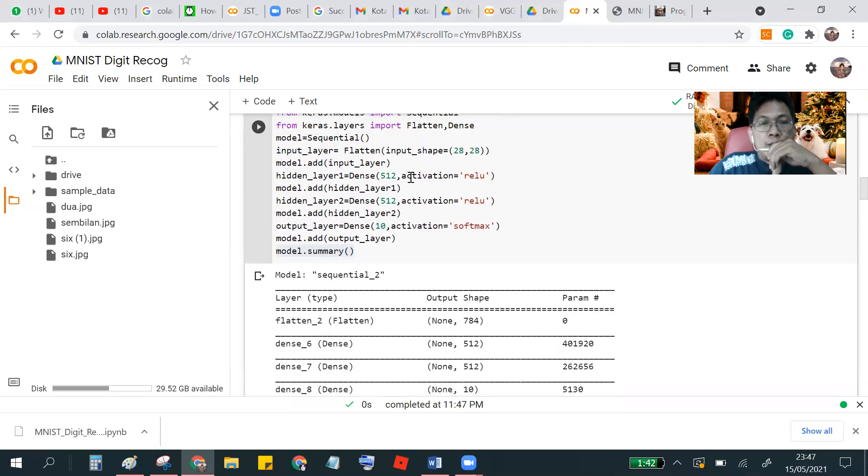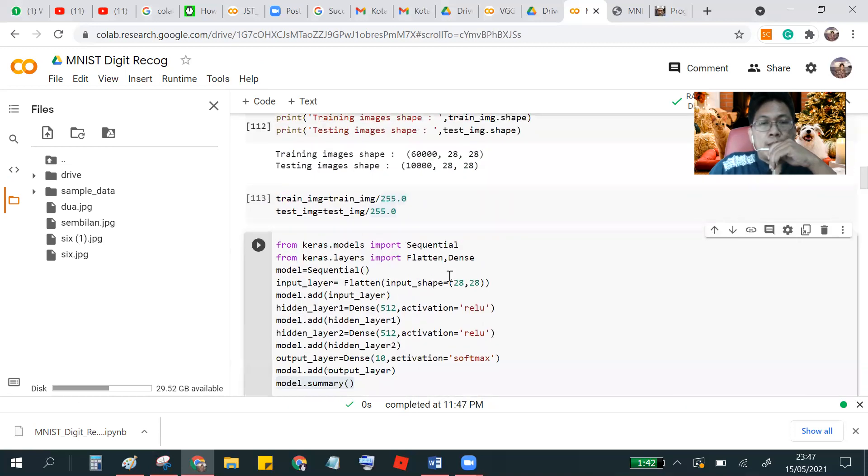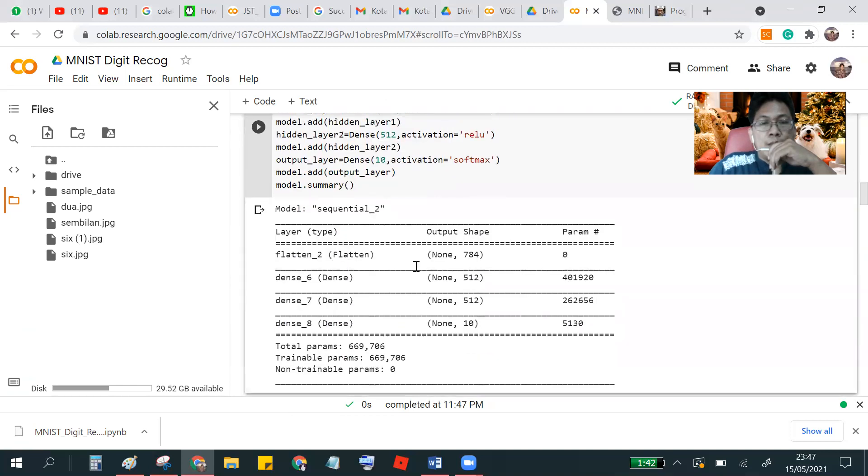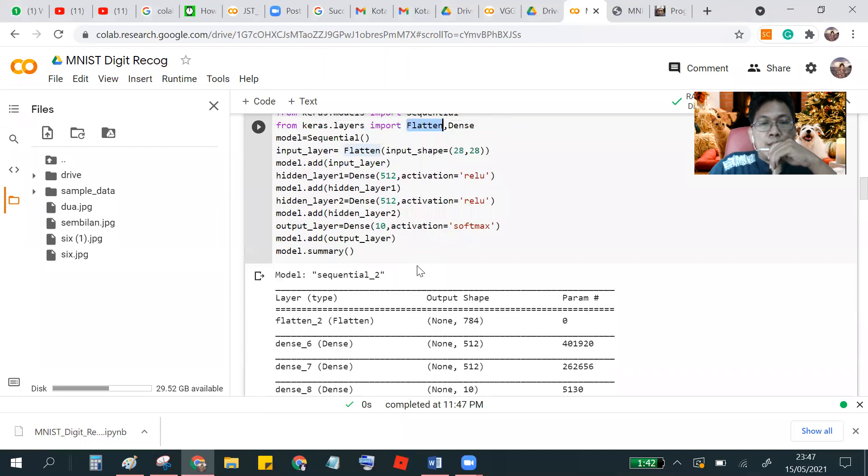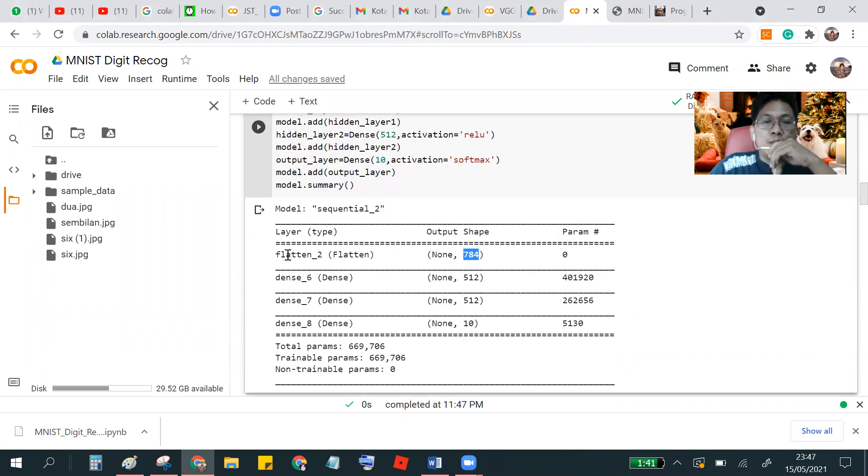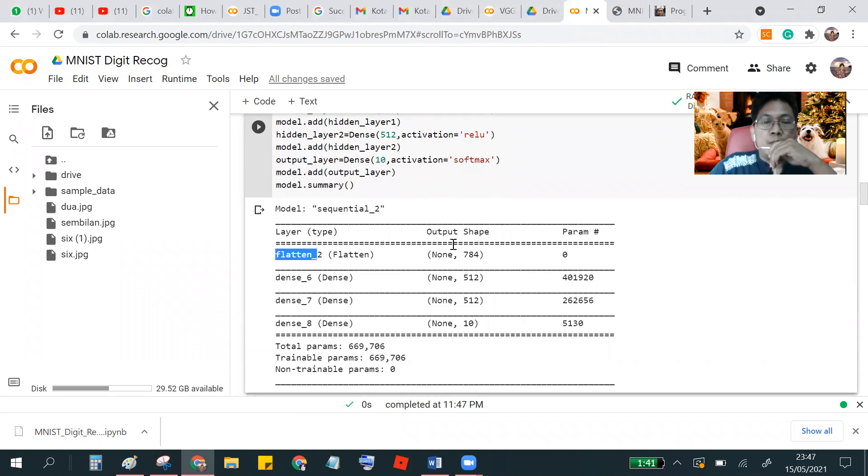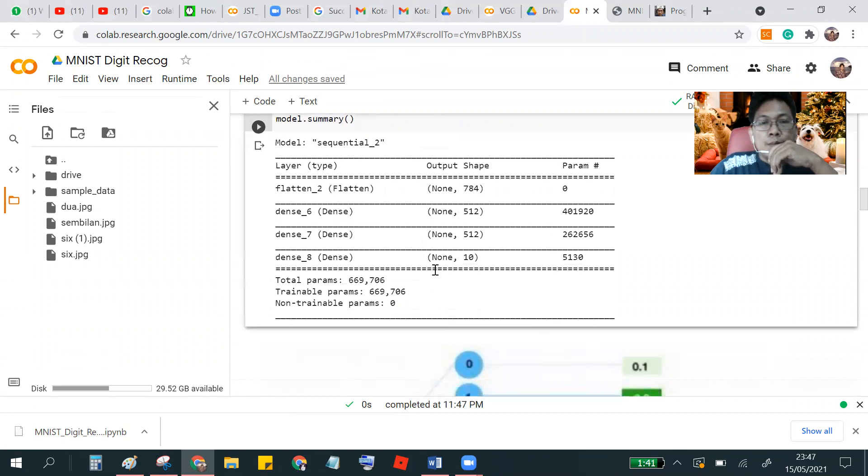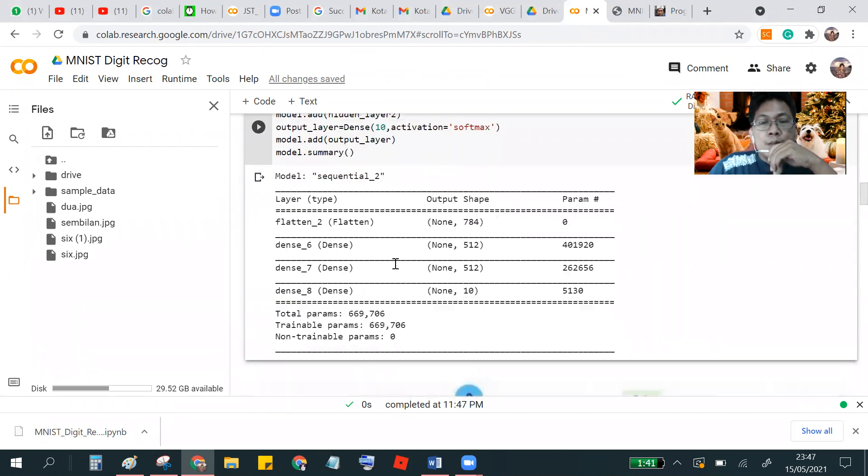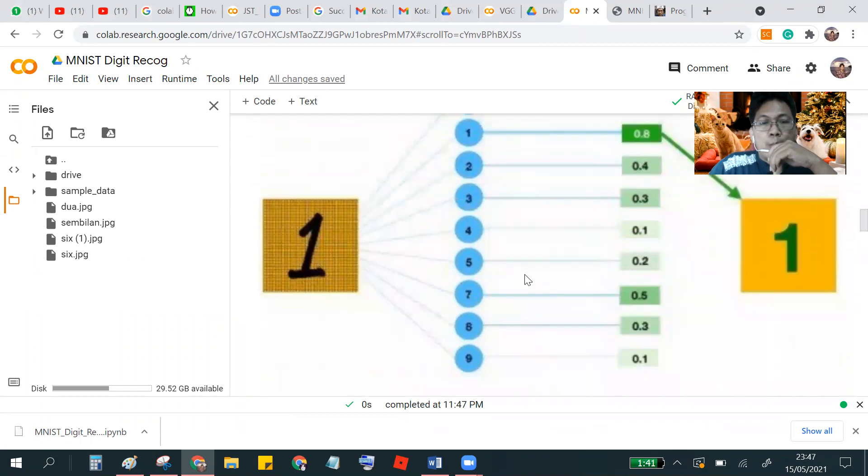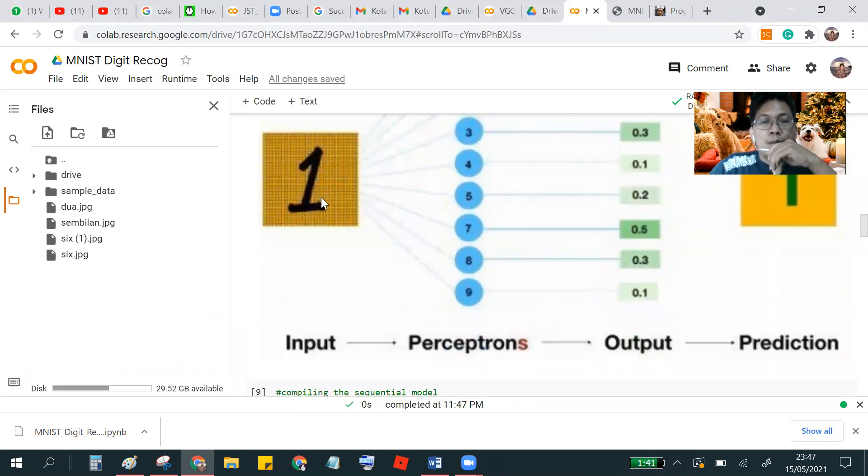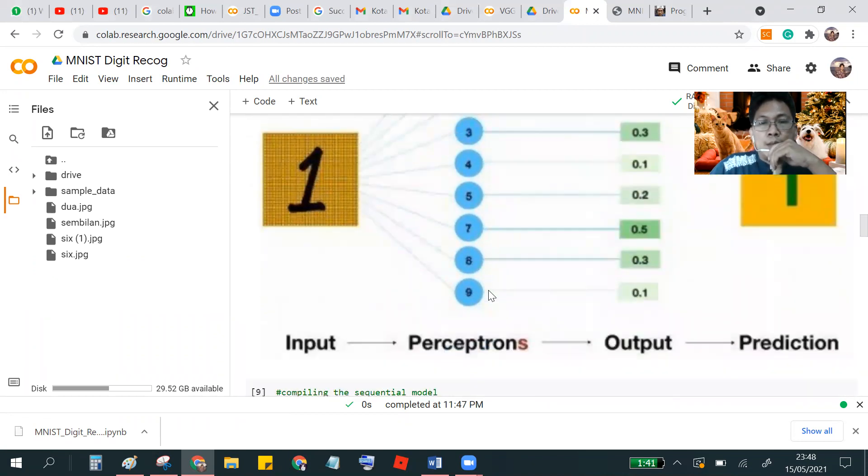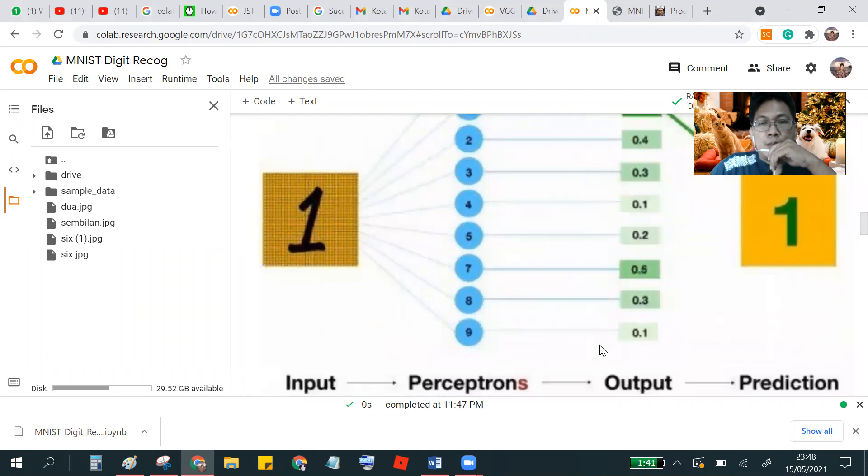And we will see the summary of our network. There is a flatten function from Keras. Flatten is create a matrix into a vector. 28 by 28 is 784 for input array from matrix. This is actually a softmax. This is input and this is the neural network and the output is softmax.